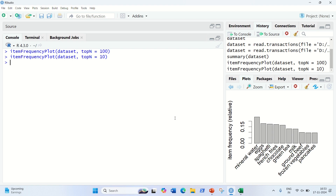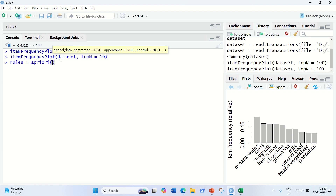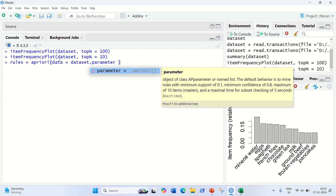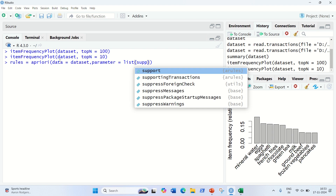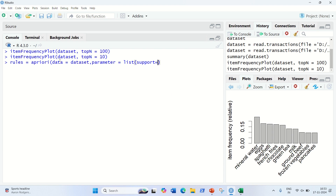The data preprocessing has been done and the data has been converted into the sparse format acceptable by the Apriori algorithm. Now we have to apply the Apriori algorithm and train it on this dataset. For this, I'm going to define a variable called rules and use the apriori function. The apriori function will have these parameters: data — we will pass the dataset — and parameter in the form of a list. From the previous video, we know the important concepts of Apriori are support, confidence, and lift. We have to pass support and confidence as our two key parameters.